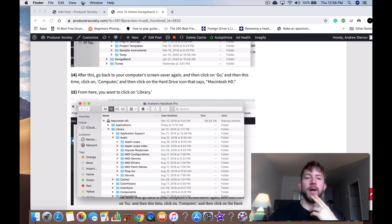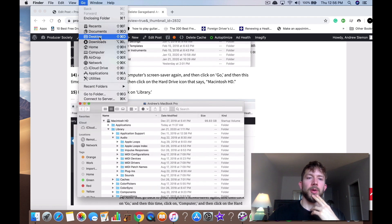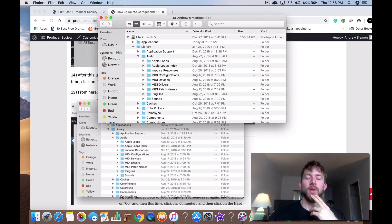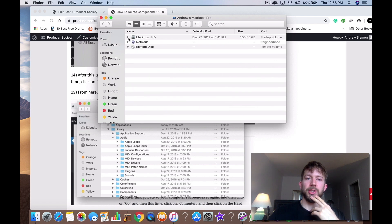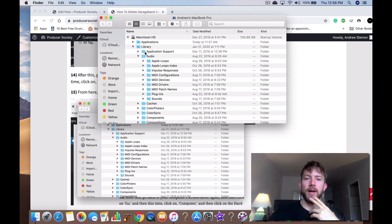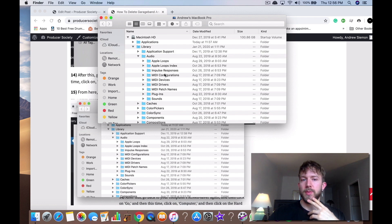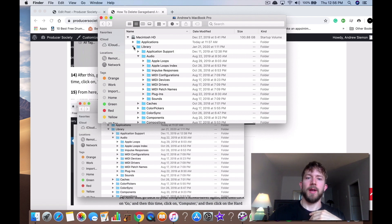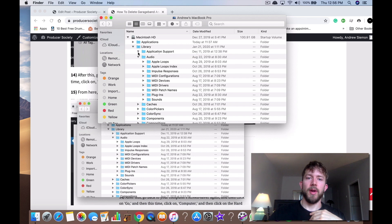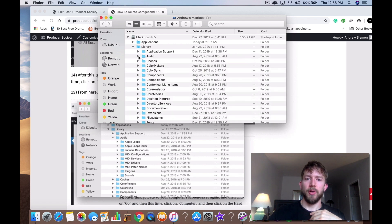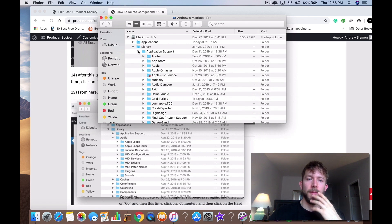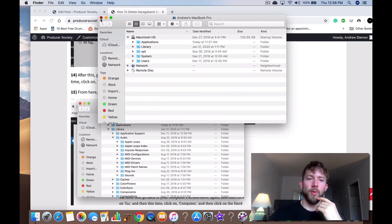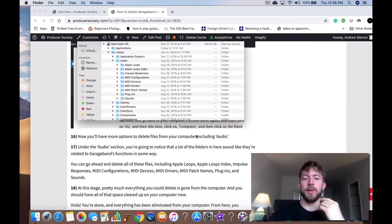So you hit Go and then computer. And you're in your Macintosh HD setting like this. And then you can delete application support, Apple loops, the Apple loops index, MIDI configurations, all this stuff right here. And you know that's obviously underneath your application support and your audio as well. So yeah that's another way of doing it.